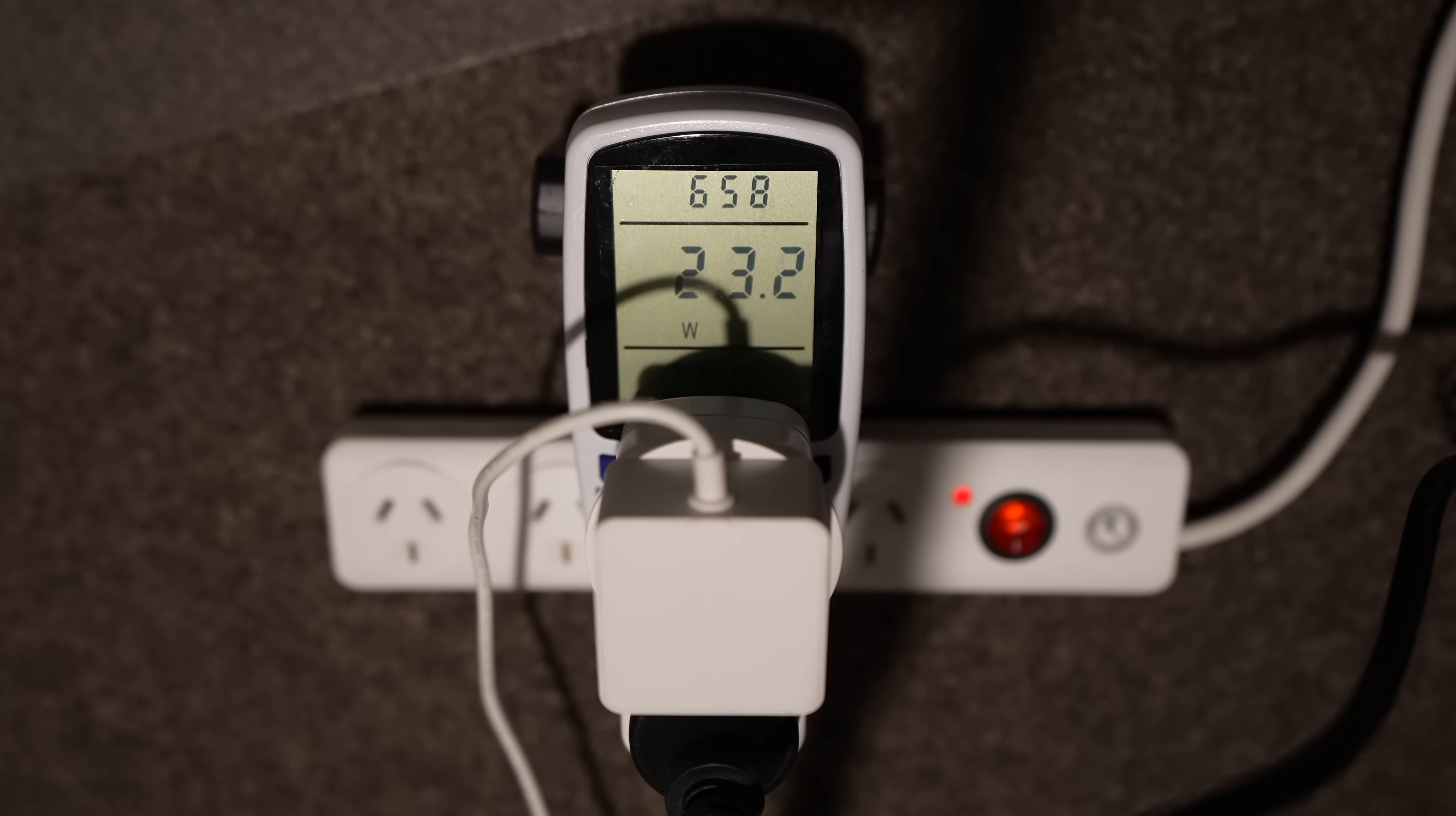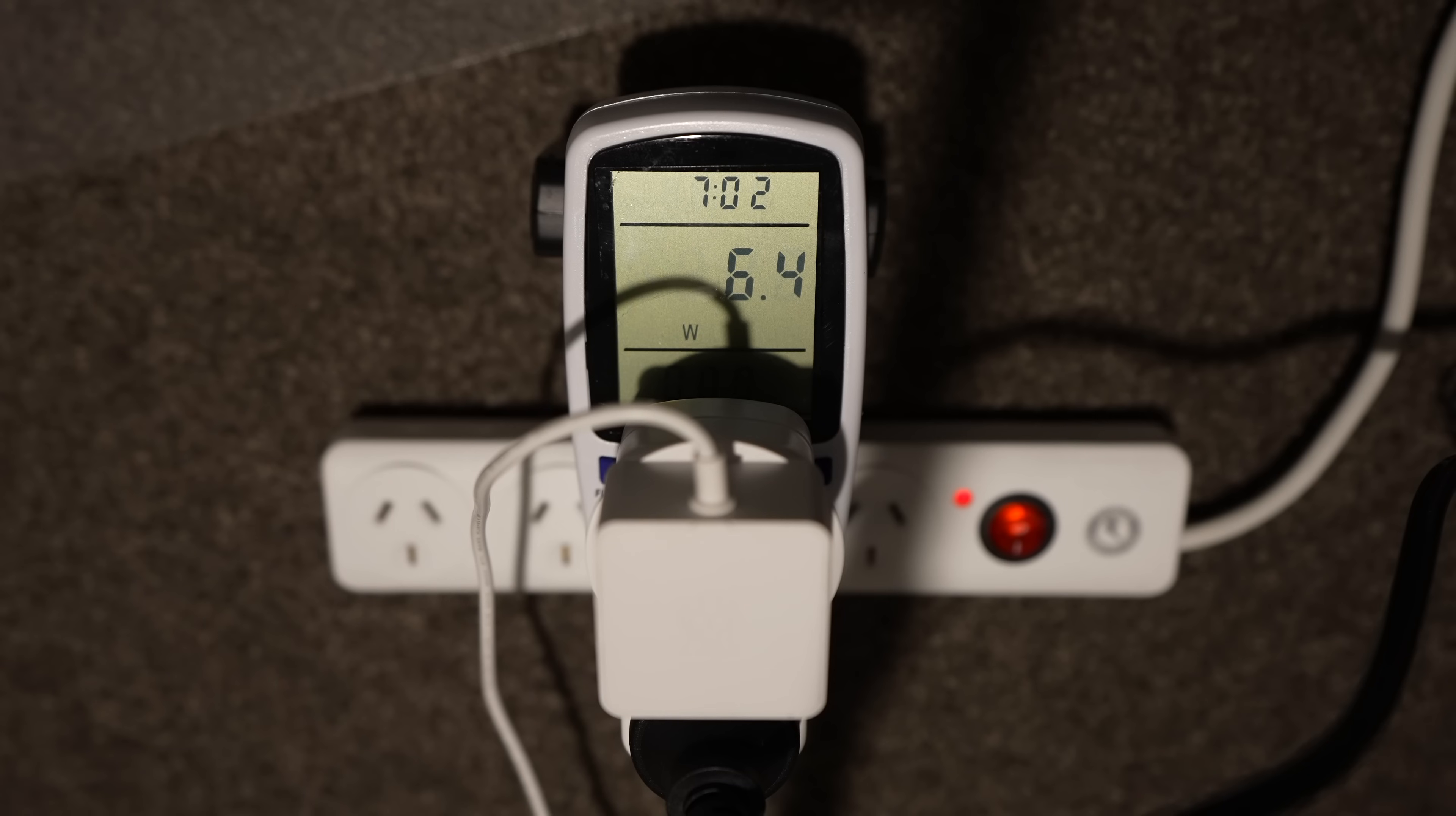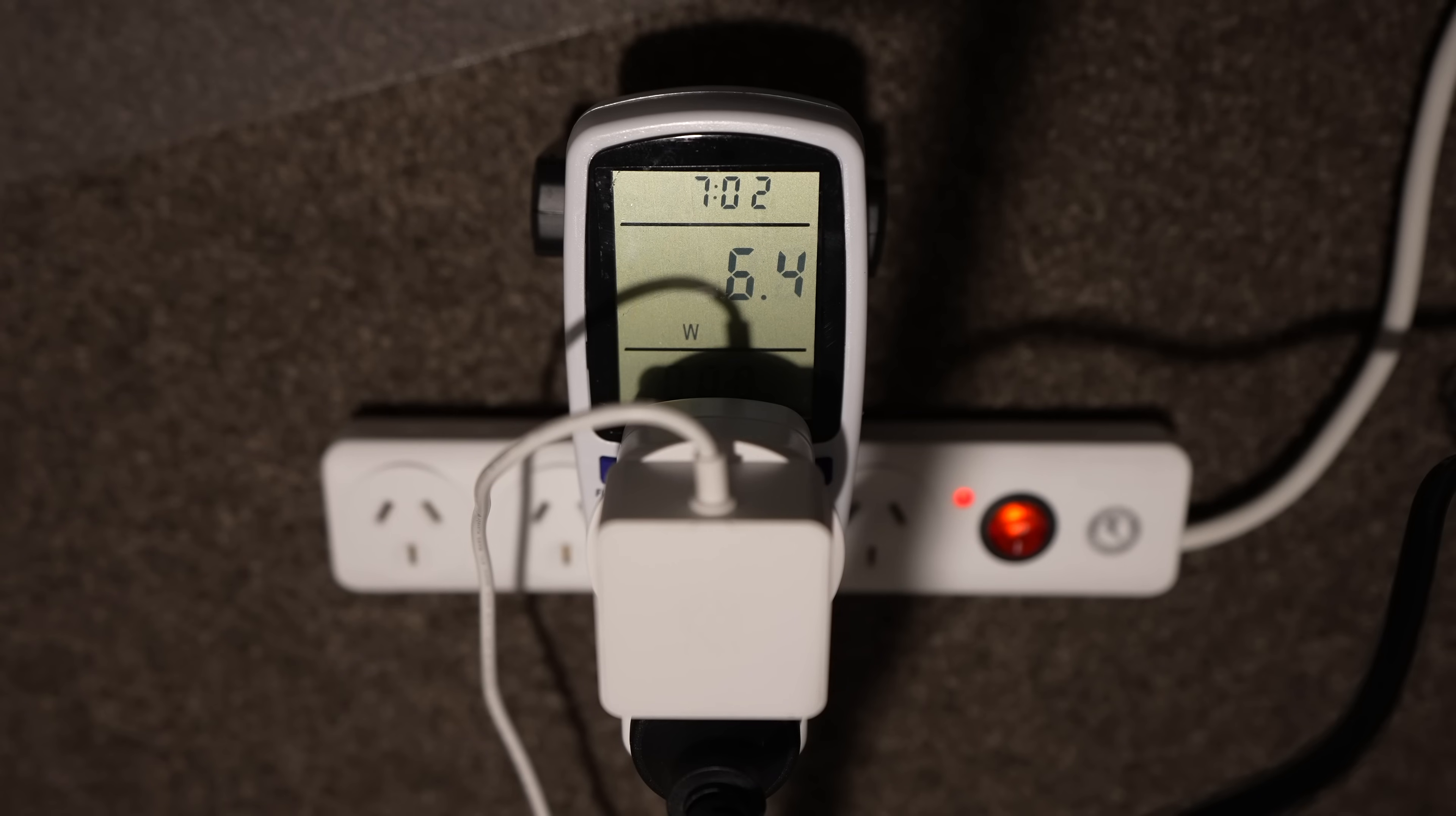As far as power consumption goes, the Pi 4 NAS uses around 25W when booting and spinning up the drives. This settles at around 17W during use. The adapters do spin the drives down eventually when they're not in use, so power consumption then goes down to around 6W.